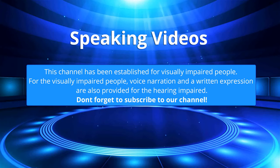This channel has been established for visually impaired people. For the visually impaired people, voice narration and a written expression are also provided for the hearing impaired. Don't forget to subscribe to our channel.